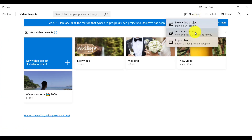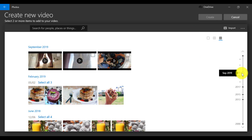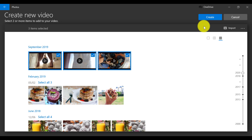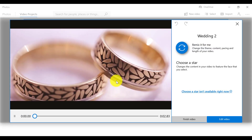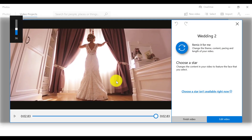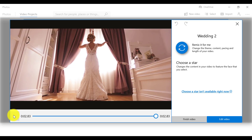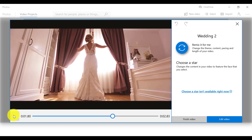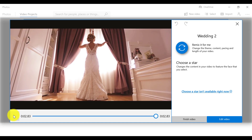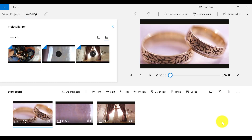If you select the automatic video option, Video Editor will create a video for you from your selected clips and photos. Video Editor has created a movie for me, which looks pretty good actually. The biggest downside is that Video Editor will cut out random parts of your clips and photos, which you might not necessarily want. So if you want greater control over your video project, I suggest you do the editing manually. However, if you want something quick and easy, you can try this option.